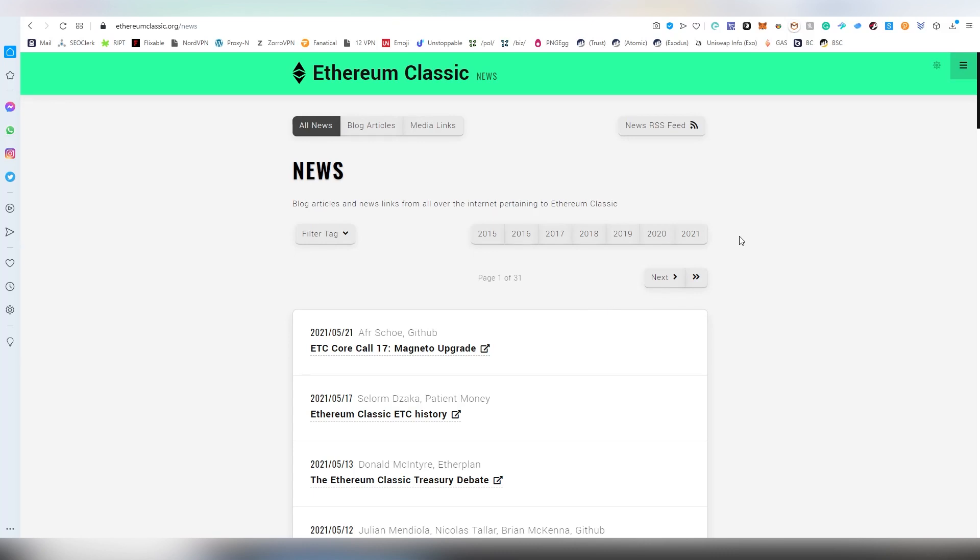It's a fork out of Ethereum, it is going to be keeping the proof of work, they're never going to be going into proof of stake. But the fundamental fact is Ethereum Classic is a zero dapp chain. There are no people building on this blockchain, there's not even an AMM swapping site on ETC right now.